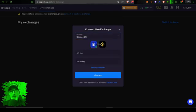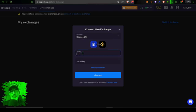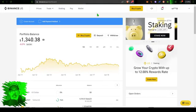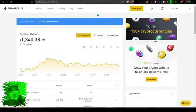I can give that a click and now I will need to jump over to my Binance US account in order to retrieve my API key and my secret key.